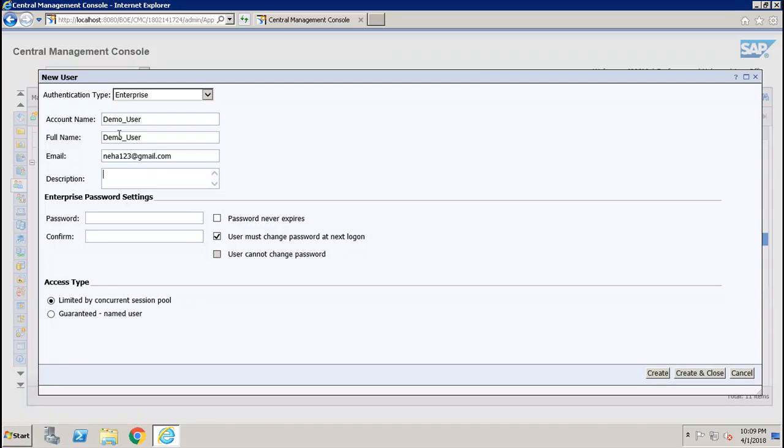If you want to give any description, you can give the description as well. Once that is done, you have to set the password. To set the password, you can give any password. Let's say I give the password, then I confirm the password.